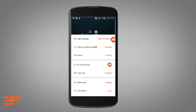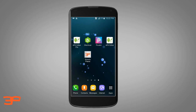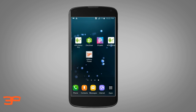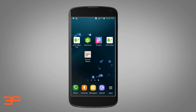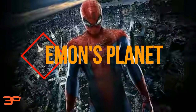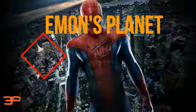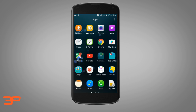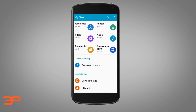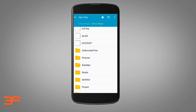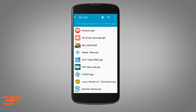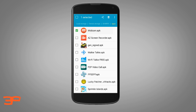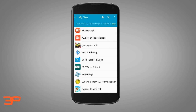So today I'm going to show you how you can change any software's icon and name like this. Let's check it out. For this, first you need some necessary things — the software which you want to modify. I want to modify Mobizen screen recorder.